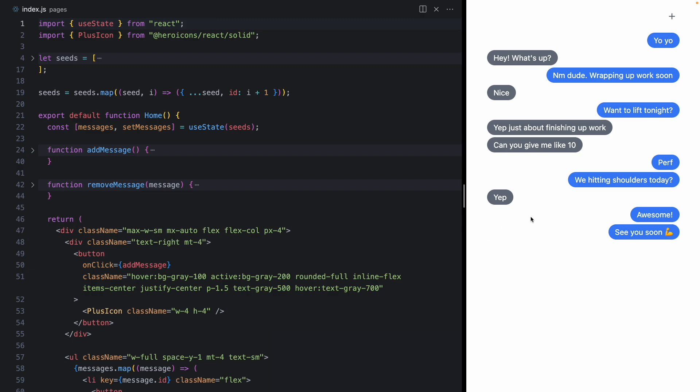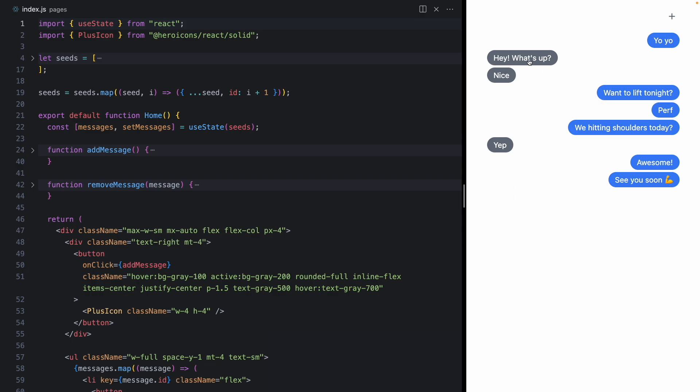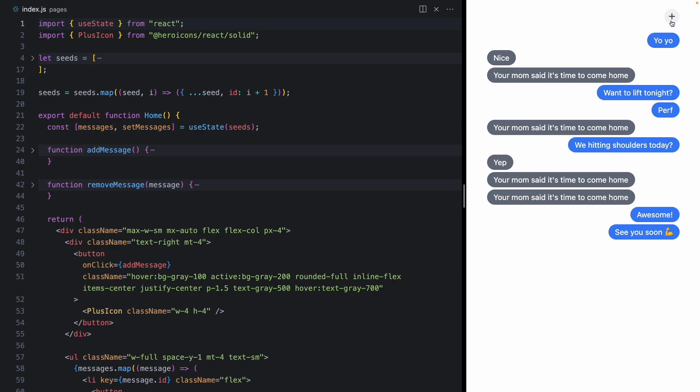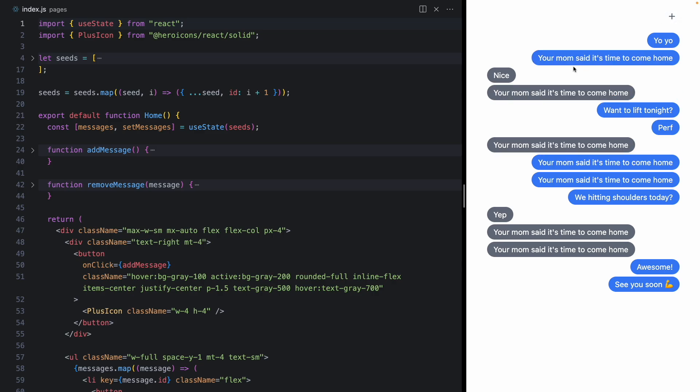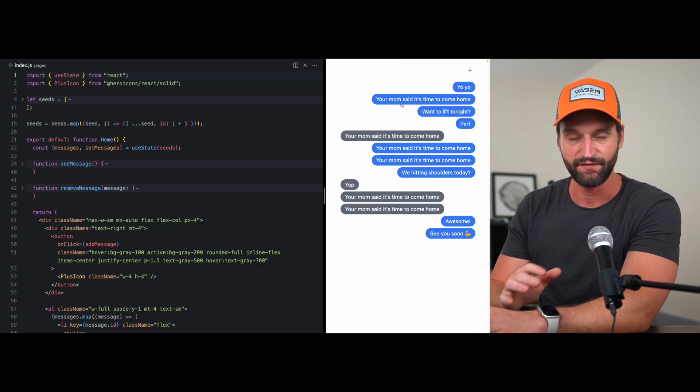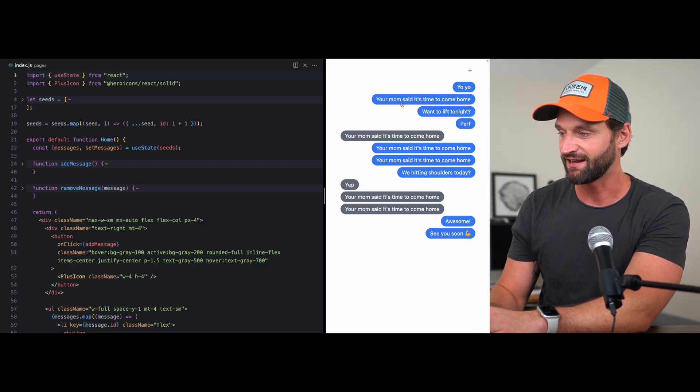So we're starting off with this simple demo here. I can click on messages to remove them, click this plus button to get a little message from your mom that says it's time to come home. And right now there's no animation, but this is a great candidate for adding animation.